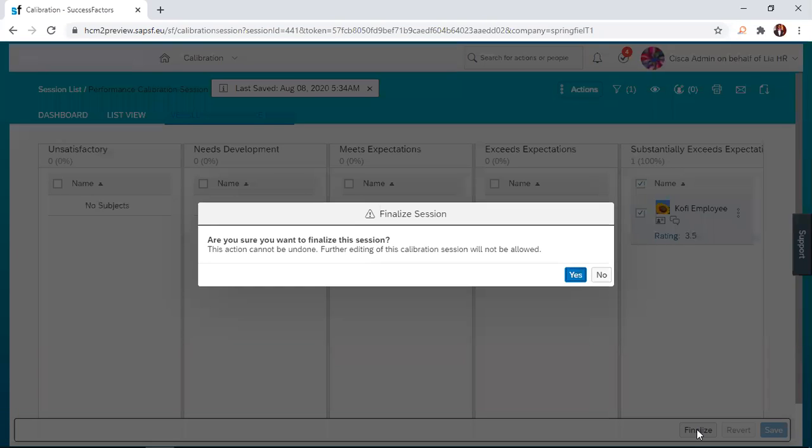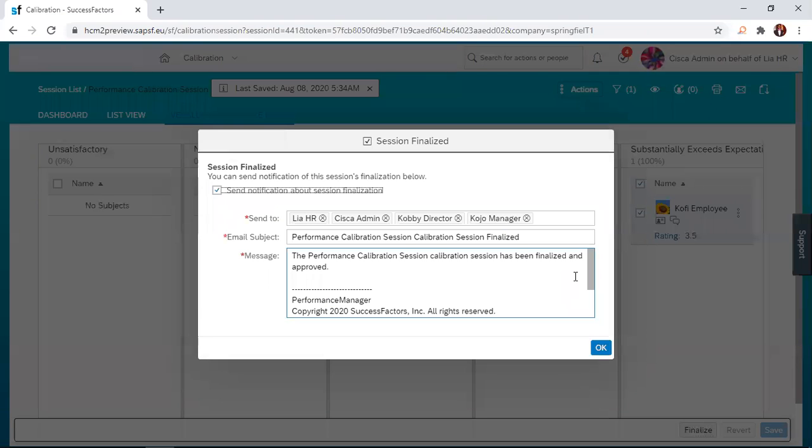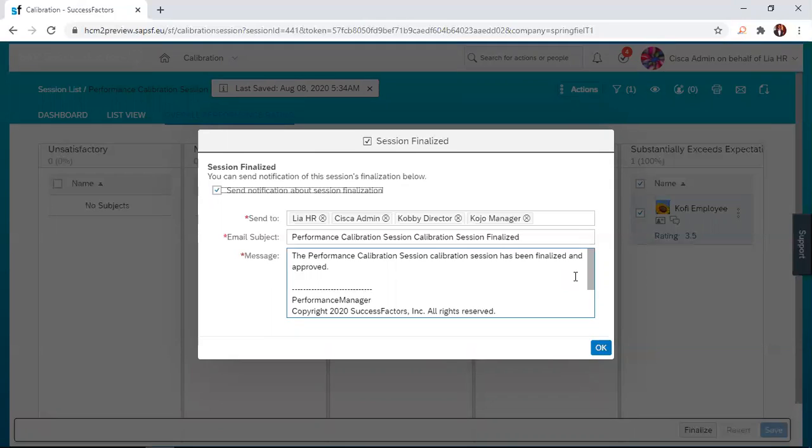I just click on the finalize button and then there is a prompt here. Are you sure you want to finalize this session? You're asked to verify whether you want to finalize whatever changes have been made for Kofi Employee. I click on yes and then the system processes the calibration. Now, I have the option to send an email to the HR, the director and Kofi's manager about the changes that have been made.